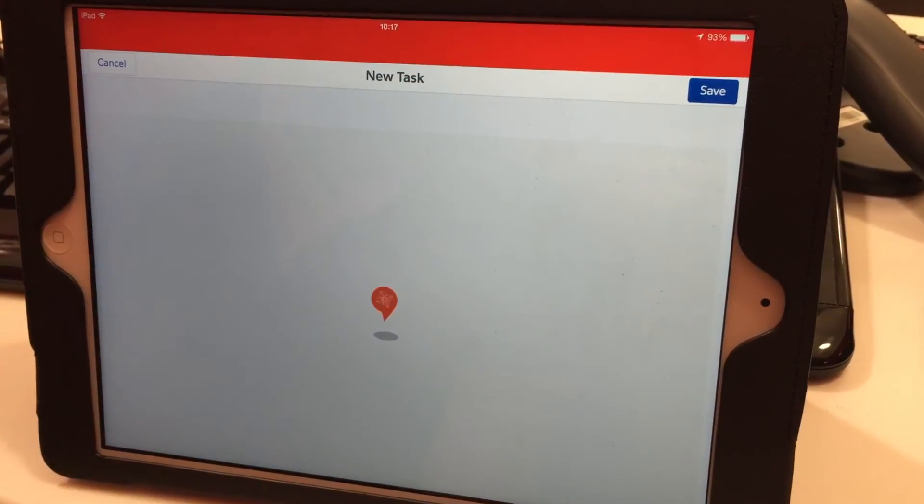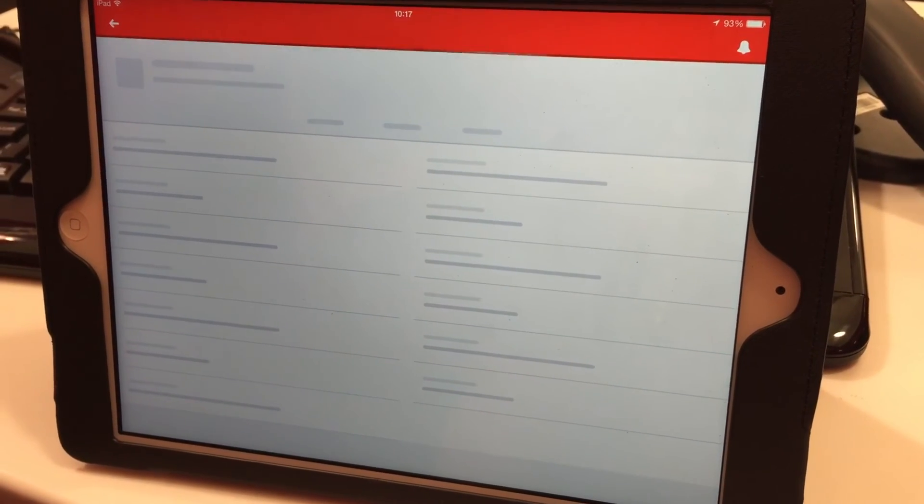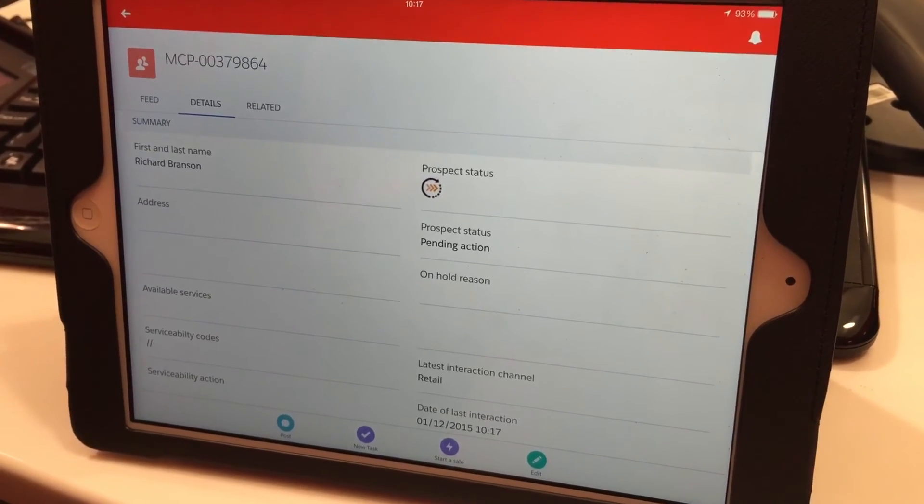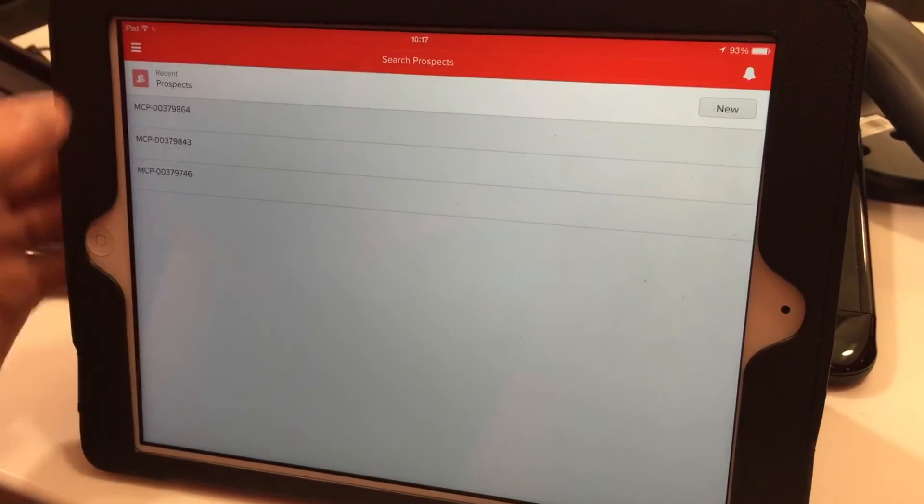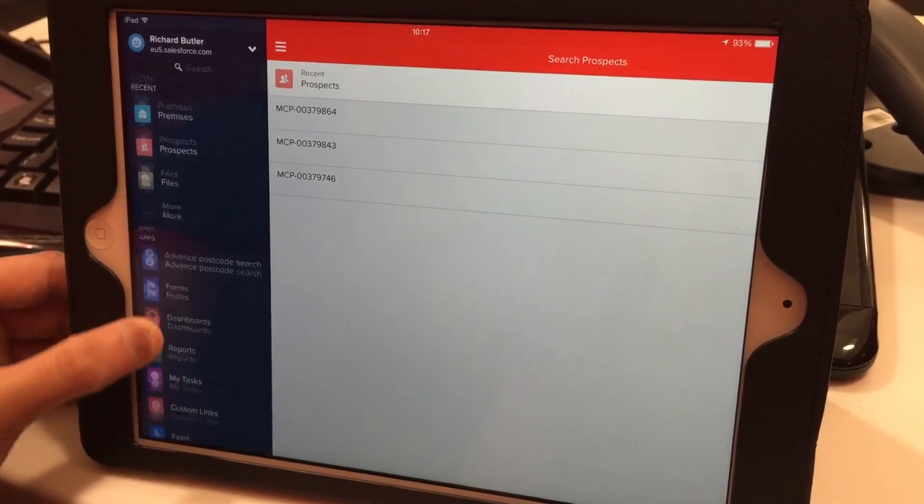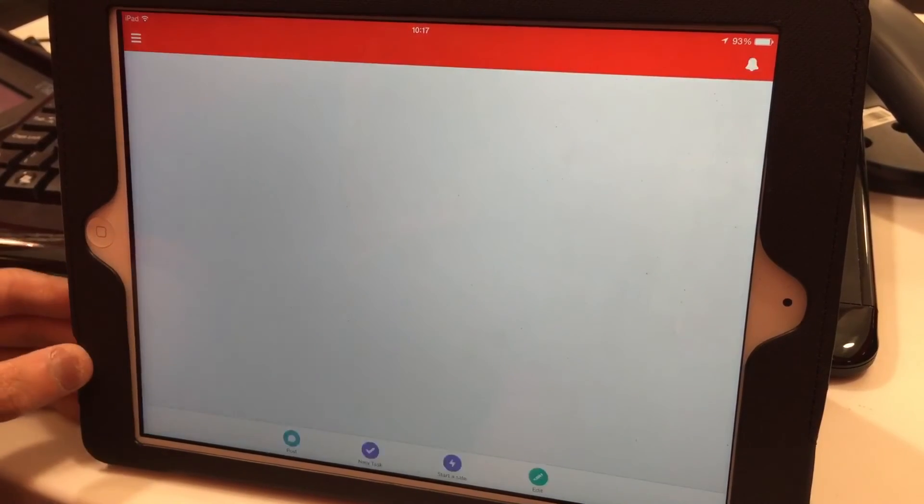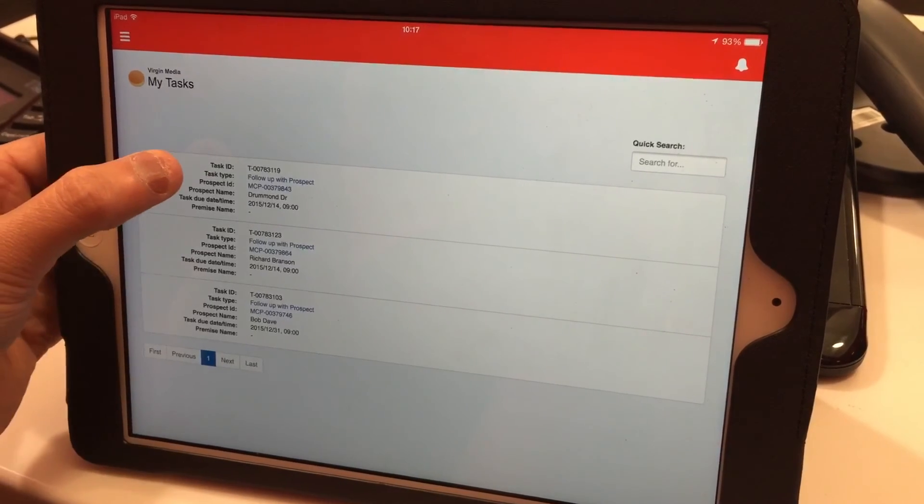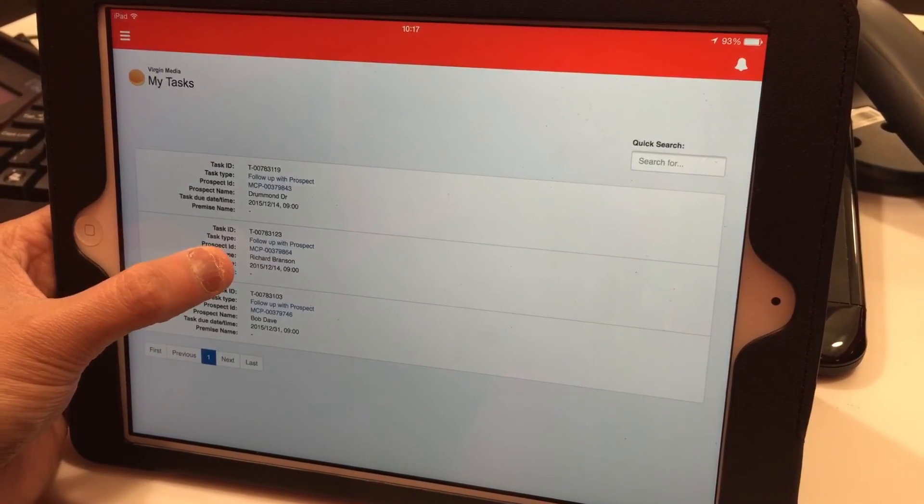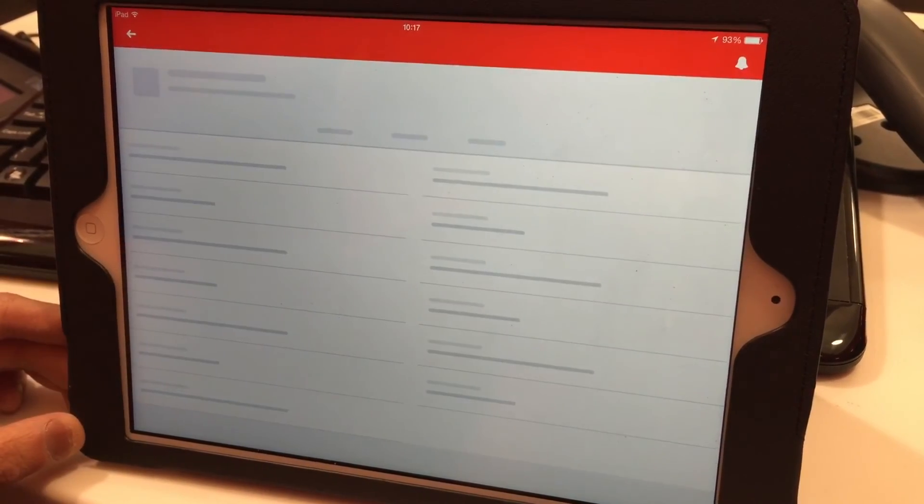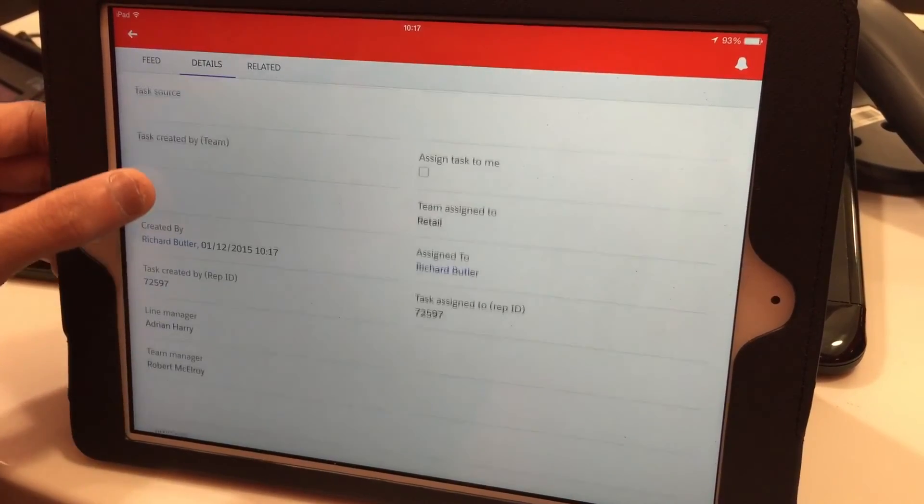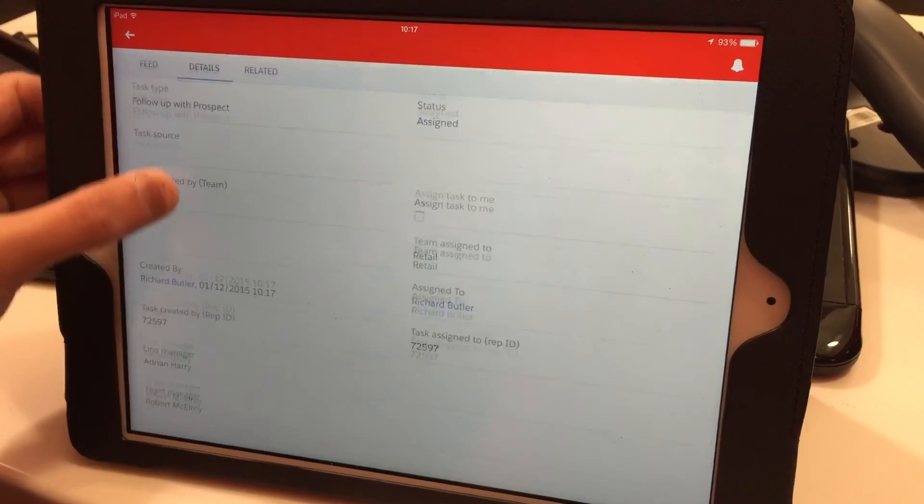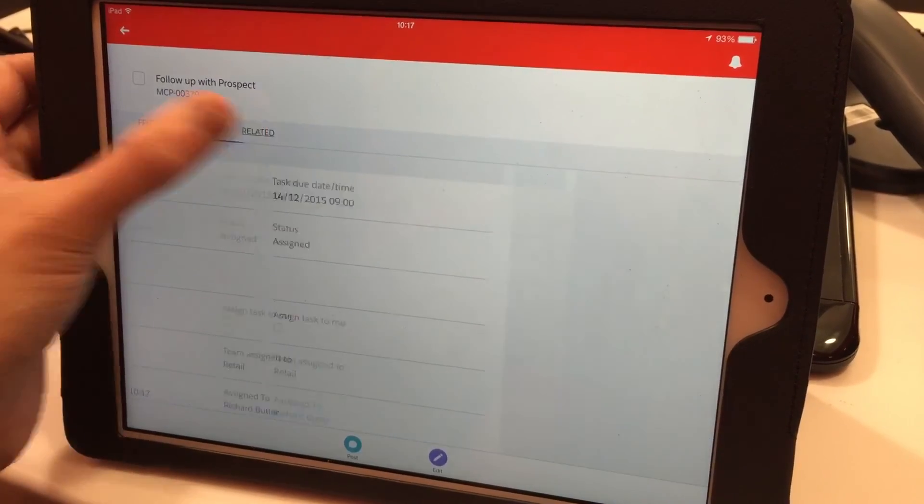On the day you need to contact the customer, simply go to My Tasks—that's at the bottom under Apps. It will show up there. You'll see Mr. Richard Branson along with all your other leads. Click on that and you'll have all the information you need, including the number to call. You can also go to Related to see what you previously discussed with them.